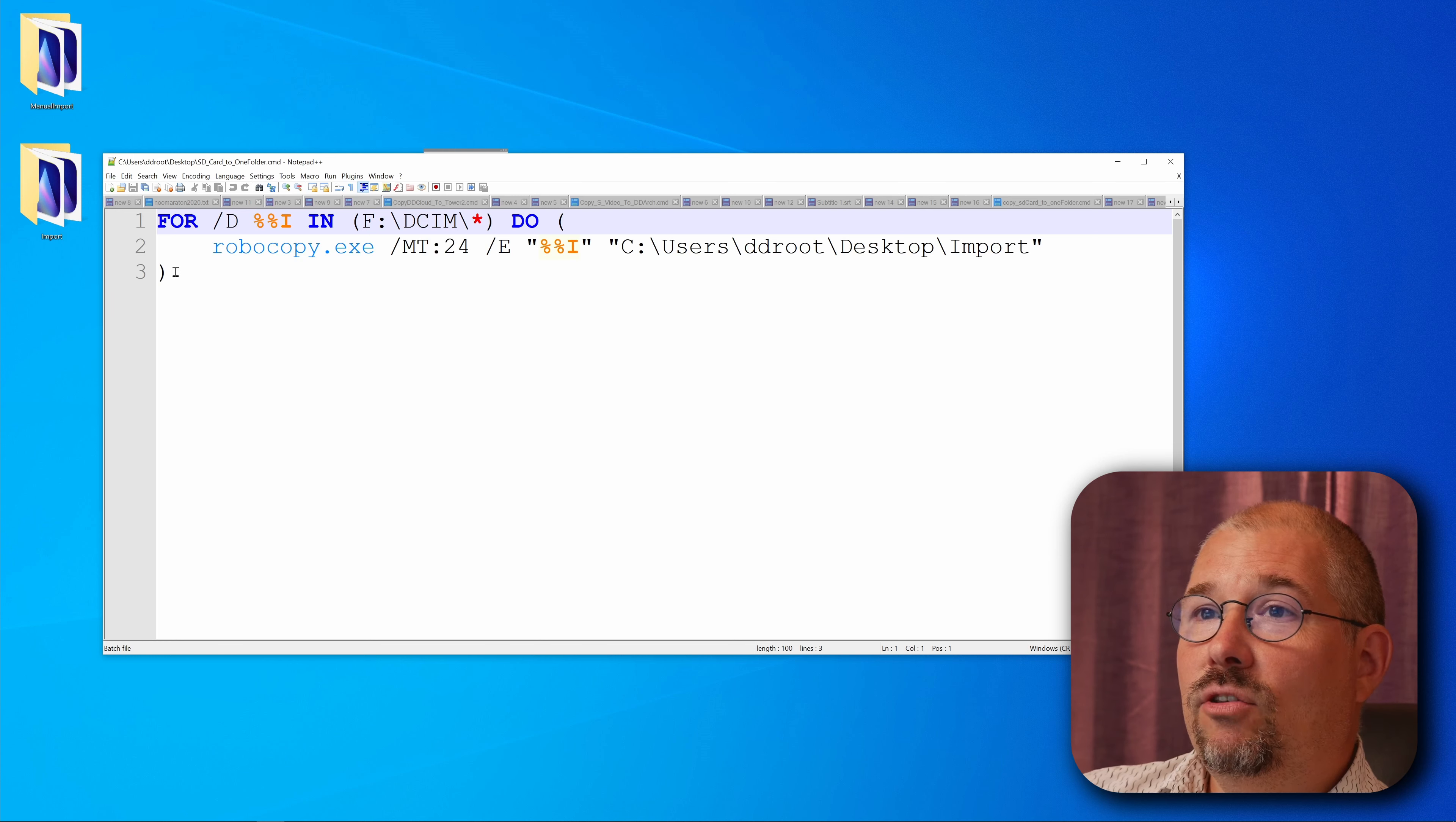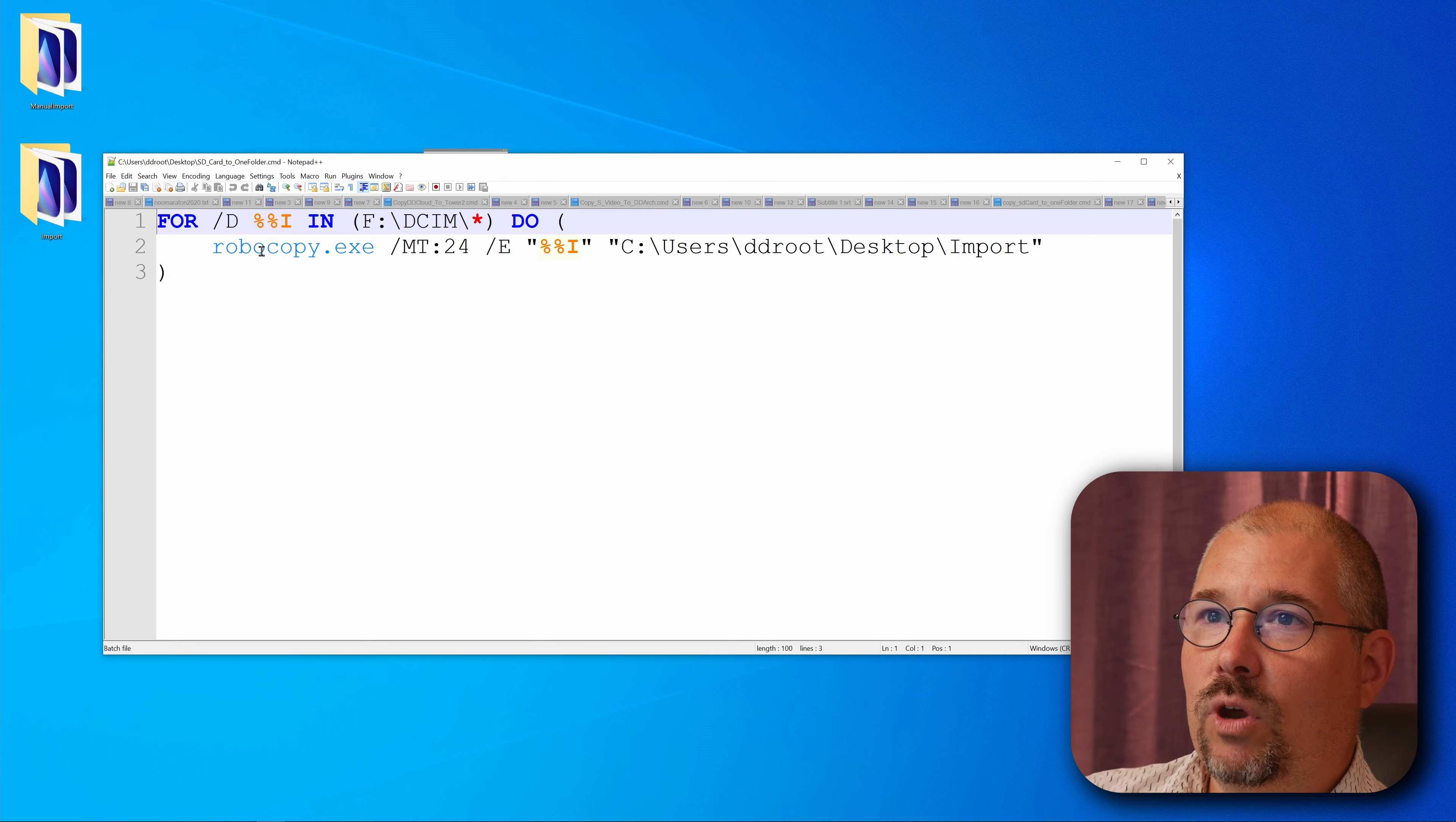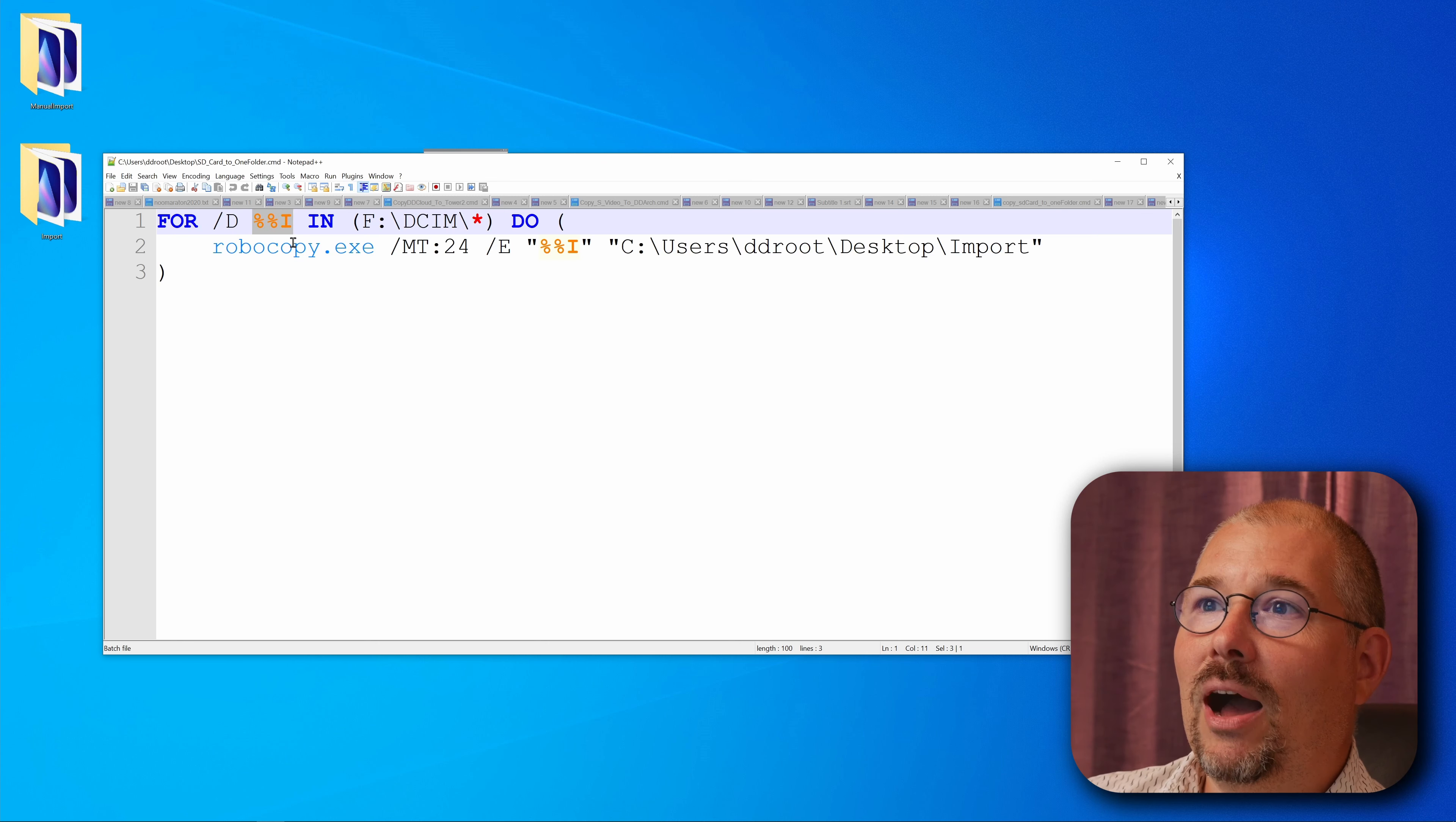So what's the program or what's the batch script? It's three lines of code. It starts with for /d. It means that for everything that's happening in this first line we're going to do something in between those parentheses.